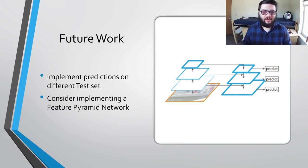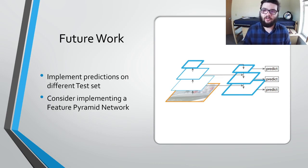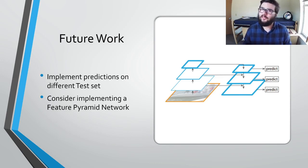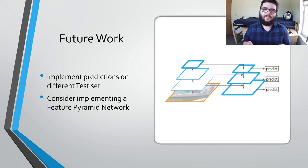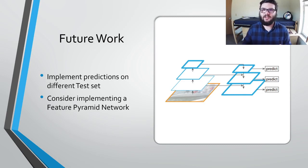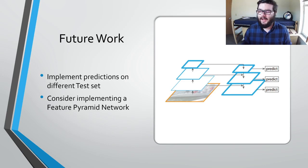We would also like to consider implementing a feature pyramid network instead of a convolutional neural network. A feature pyramid network is very similar to a CNN, except it makes multiple predictions after each convolutional layer rather than making one prediction after the final convolutional layer. And ultimately, that's been our project — thank you very much for watching, and let me know if you have any questions.